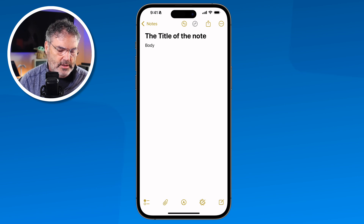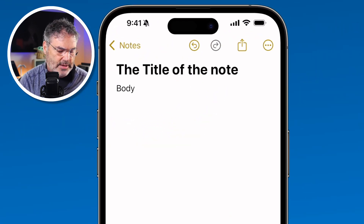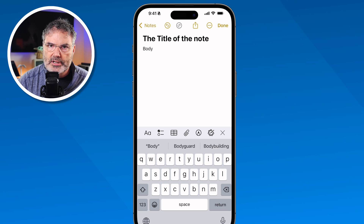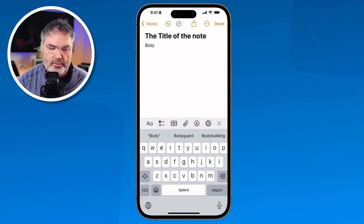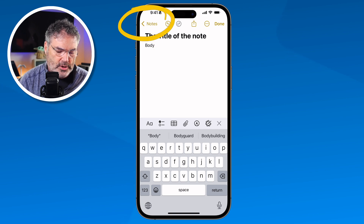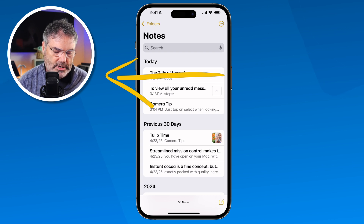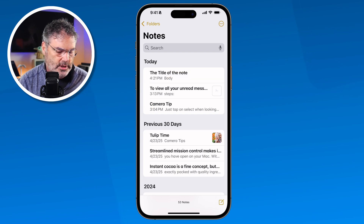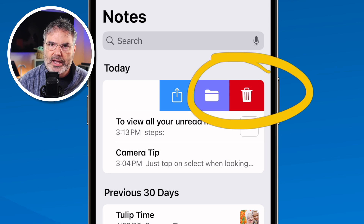I tap on the note again. If I want to start typing and go into the body, I just tap anywhere in there and now I can start typing. So that's basically how we create a note. How do we delete a note? If we go back over to our notes, all I do is just swipe over to the left, and you're going to see the option to delete the note. I tap on that and it'll delete the note.